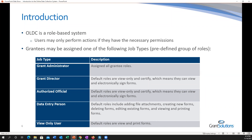Let's start with the grant administrator: this individual assigns all grantee roles within an organization. Then the grant director — their default roles are view and certify, meaning they can only review and electronically sign forms. The authorized official can also view and certify only. The data entry person's default role includes adding files, creating new forms, deleting forms, editing existing forms, and viewing and printing. The view-only user can view and print forms. You can have multiple roles based on what's required for your organization.